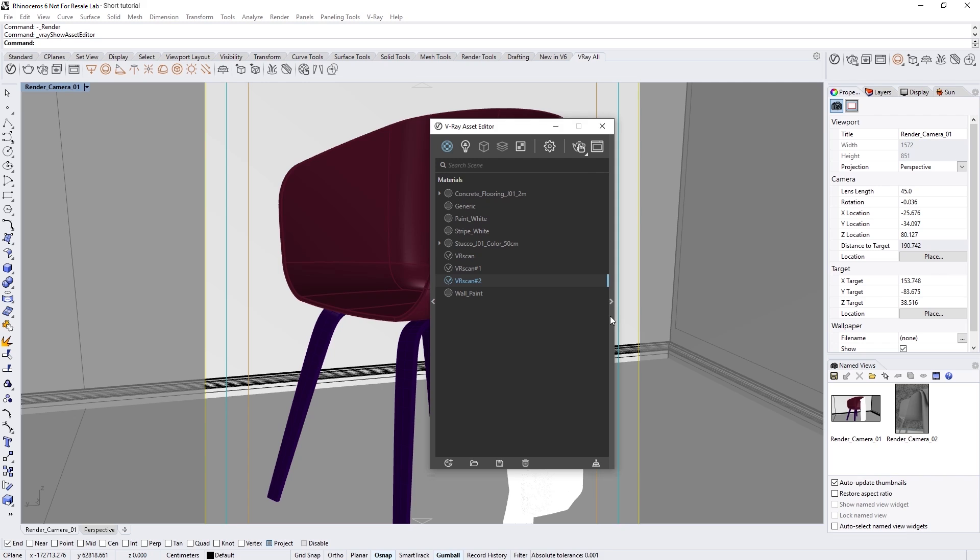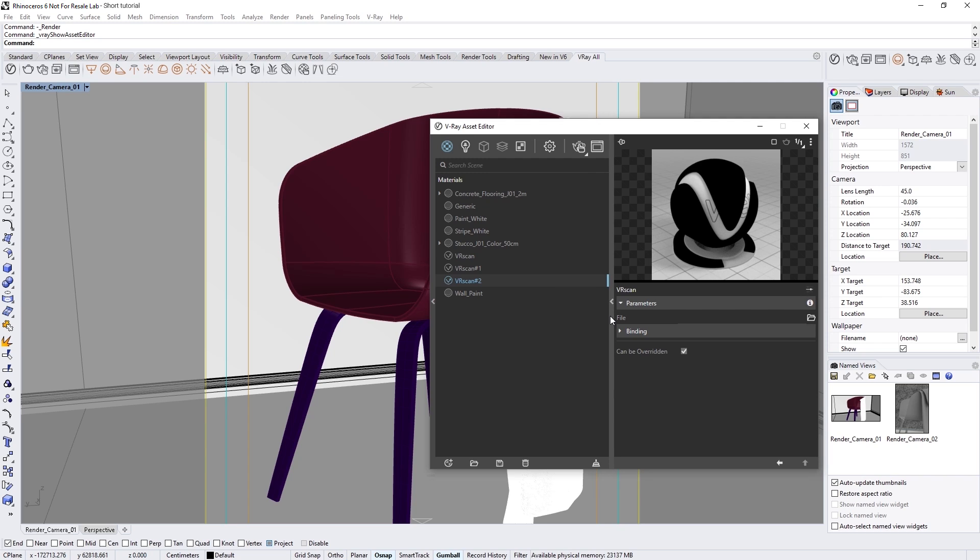Expanding the right-hand flyout menu, let's now load in our scans for each material from the Asset folder. Note that if you are rendering with VR Scans and do not have a license or have not signed up for the trial version, V-Ray will render the materials with watermarks.